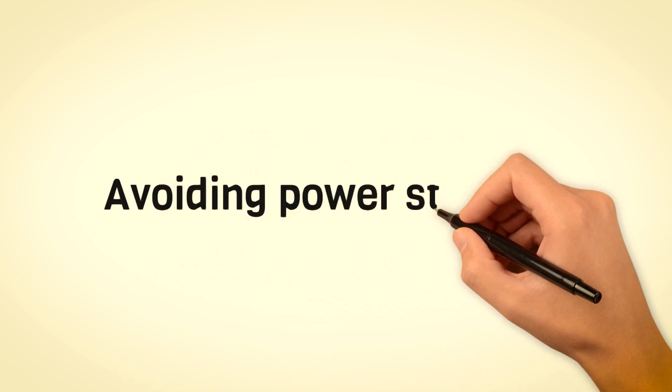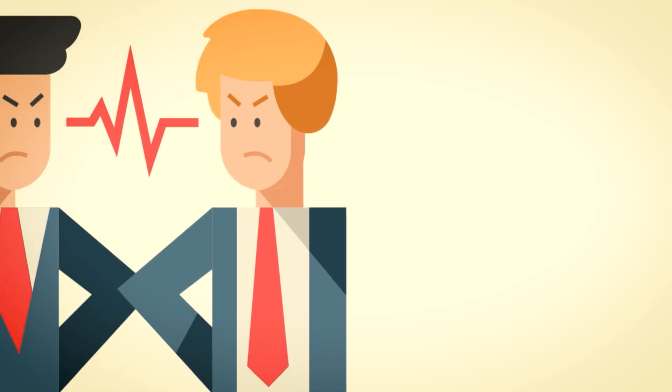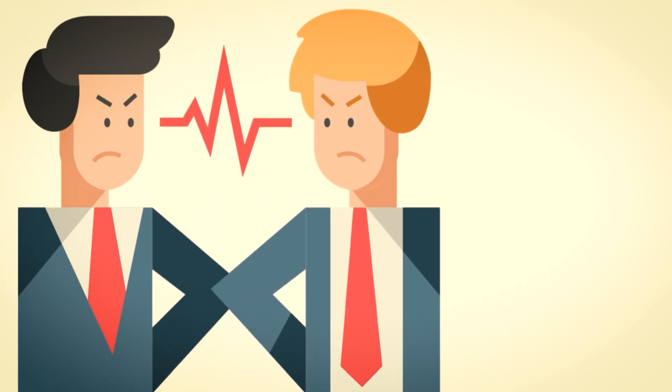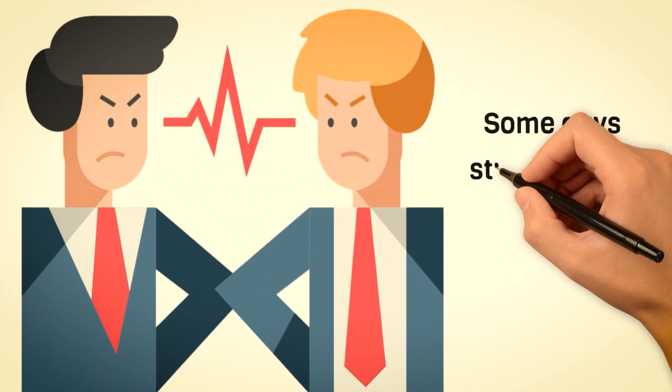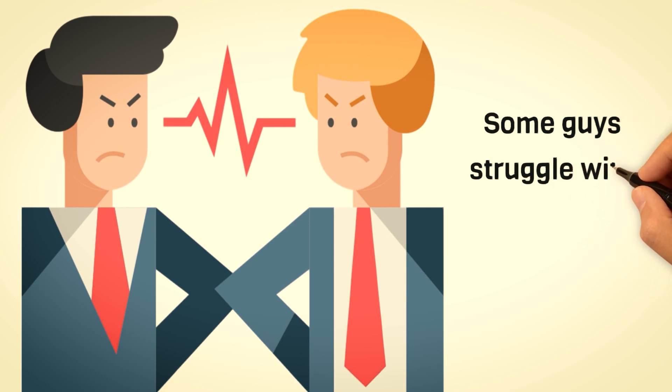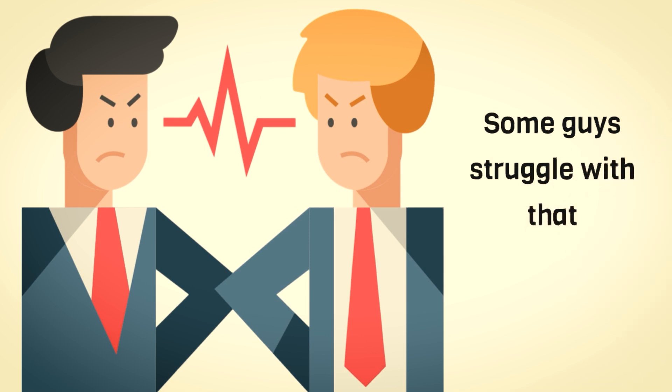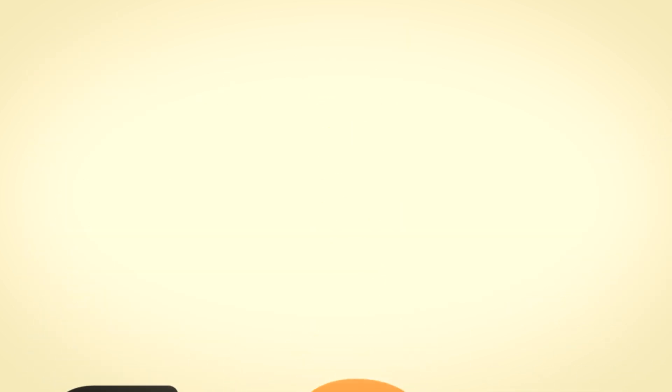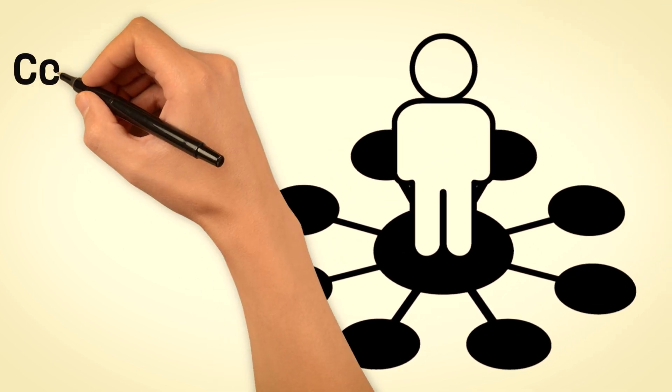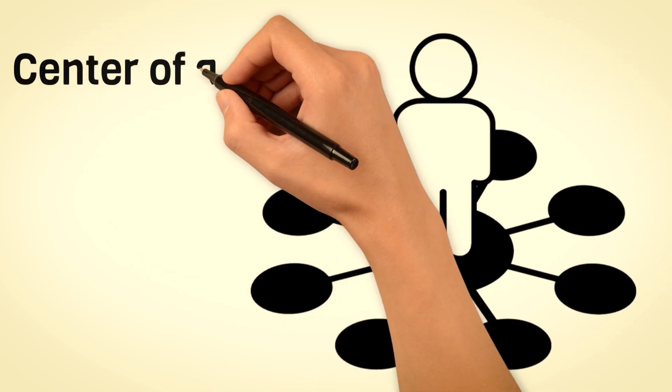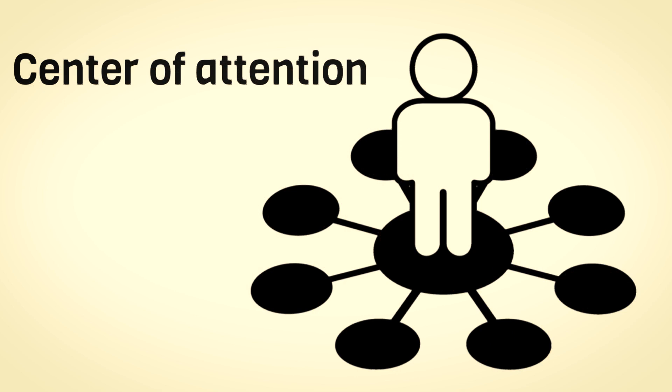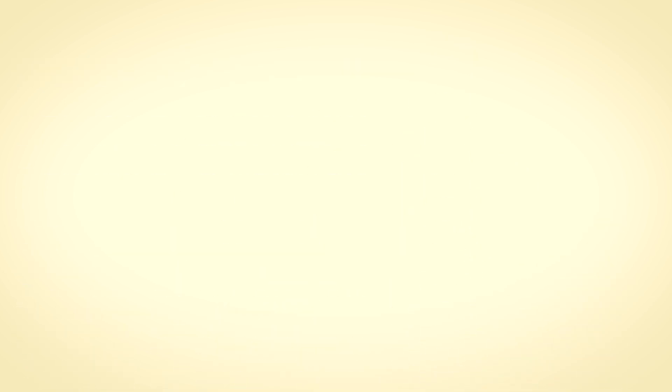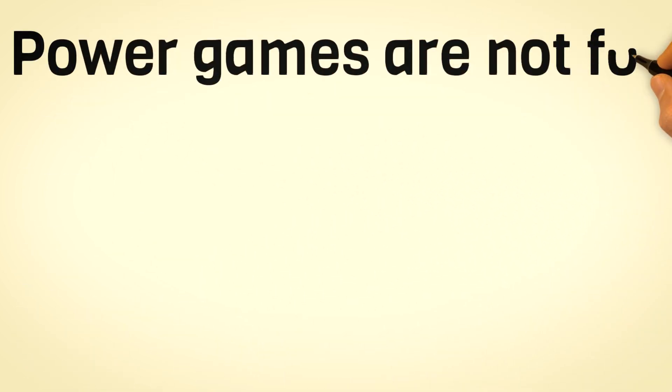Avoiding the power struggle. Steering clear of power struggles is like dodging a tricky situation, and it's something many guys struggle with. They get tangled up in this whole mess of wanting to be the big shot and the center of attention whenever they're in a group. They think that's the best and only way to make people notice them and to assert their dominance. Sigma men aren't on that bandwagon.